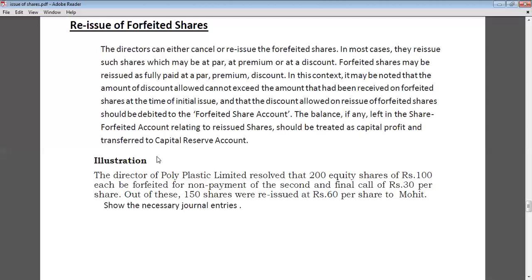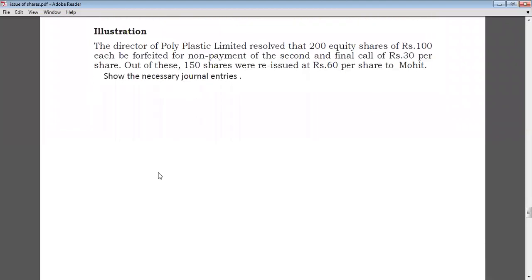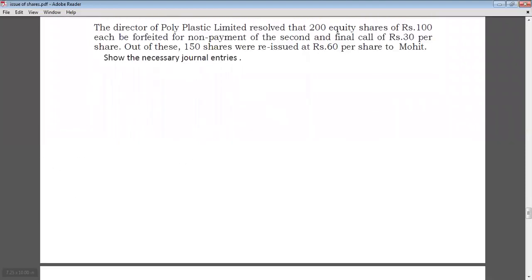Let's understand with an example. The director of Pony Plastic Limited forfeits 200 equity shares of Rs. 100 each for non-payment of the second and final call of Rs. 30 per share. Out of these, 150 shares were reissued at Rs. 60 per share. We first pass the entry for forfeiture: the shareholder fails to pay Rs. 30, meaning they have already paid Rs. 70.